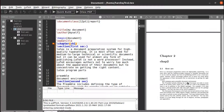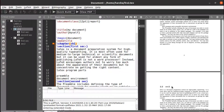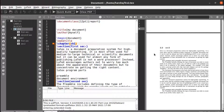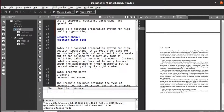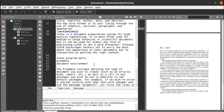We know what referencing is — at any particular point in a document, we refer to some table, figure, or a particular section of another chapter for clear understanding. Let's consider that in section two of chapter two we want to refer to the first section of chapter one. If you want to do it manually...